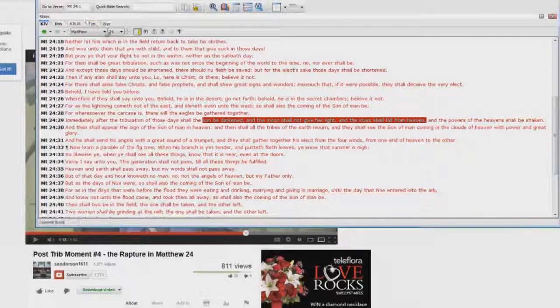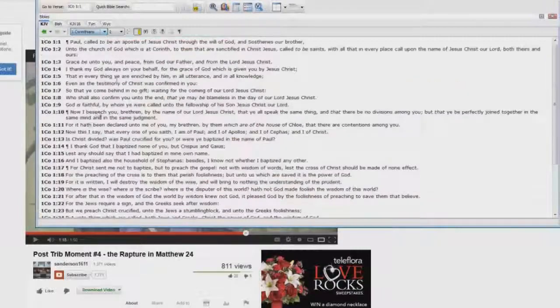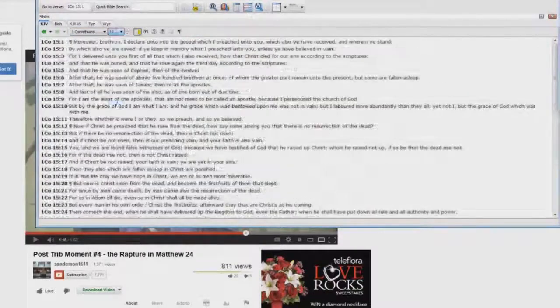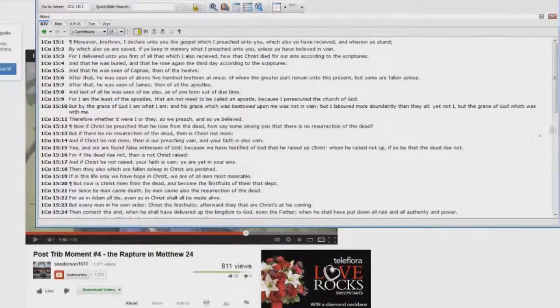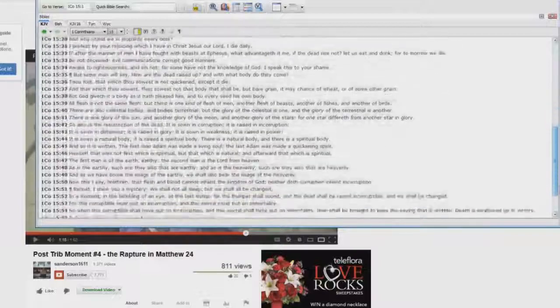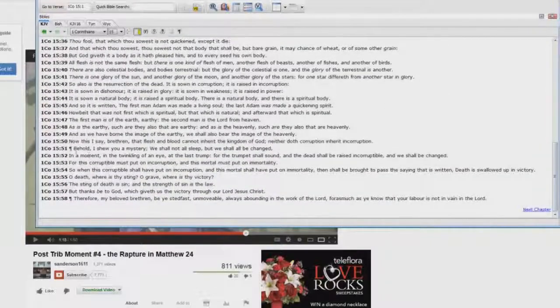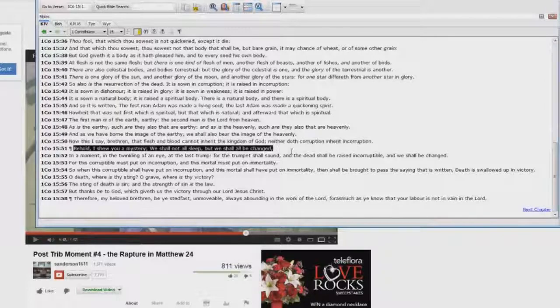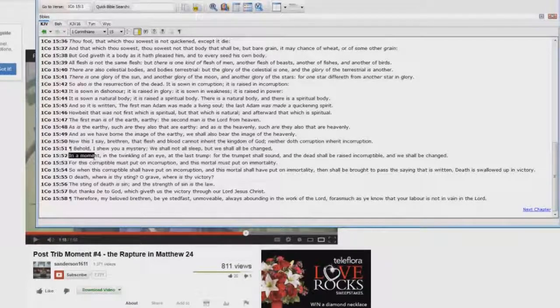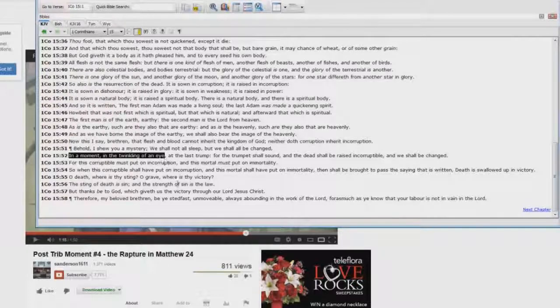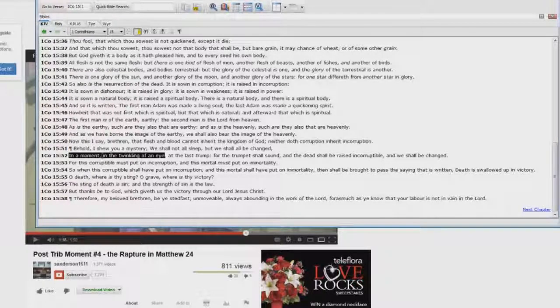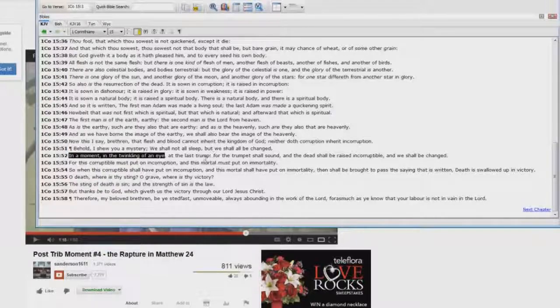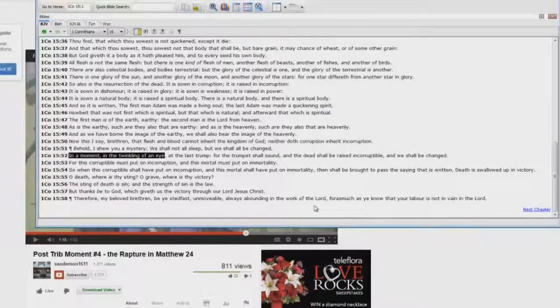But you see, the sun be darkened, the moon shall not give her light, and the stars shall fall from heaven. 1 Corinthians chapter 15, verse 51: behold I show you a mystery, we shall not all sleep, but we shall be changed, in a moment, in the twinkling of an eye. Where's the sun and the moon being darkened, and the stars falling from heaven? Where's it at? Where's it say in a moment, the twinkling of an eye? It's not the same event.